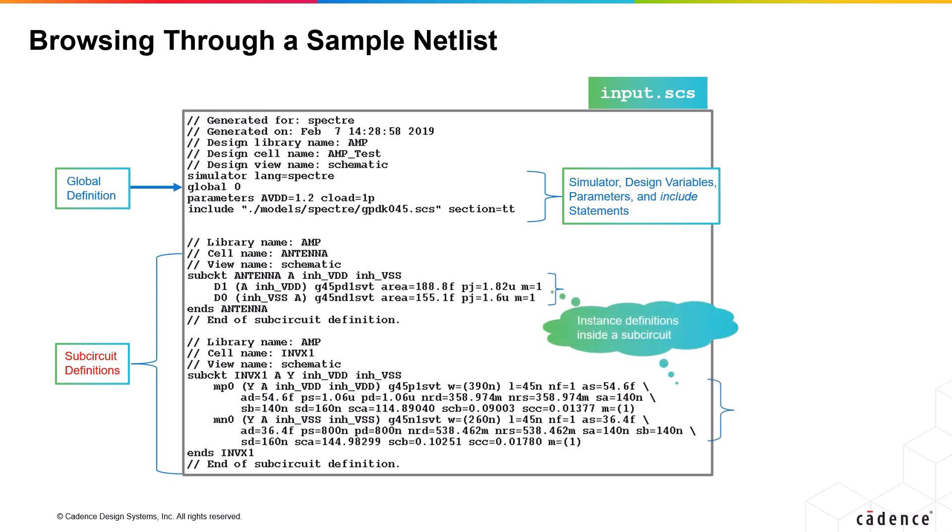Here, you can extend the statement onto the next line by ending the current line with a backslash. Alternatively, you can also use the plus sign to indicate line continuation at the beginning of next line. But Cadence recommends the use of double slash for comments and backslash for the end of line character.